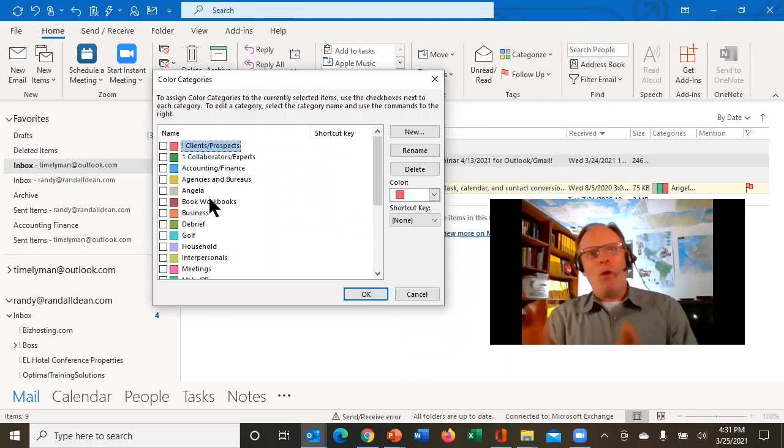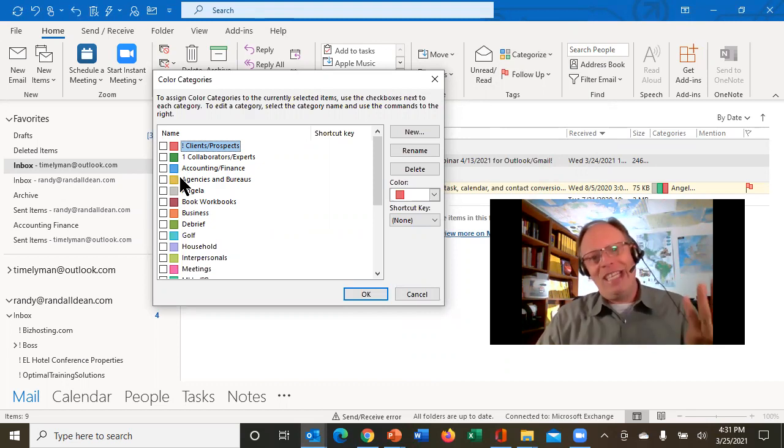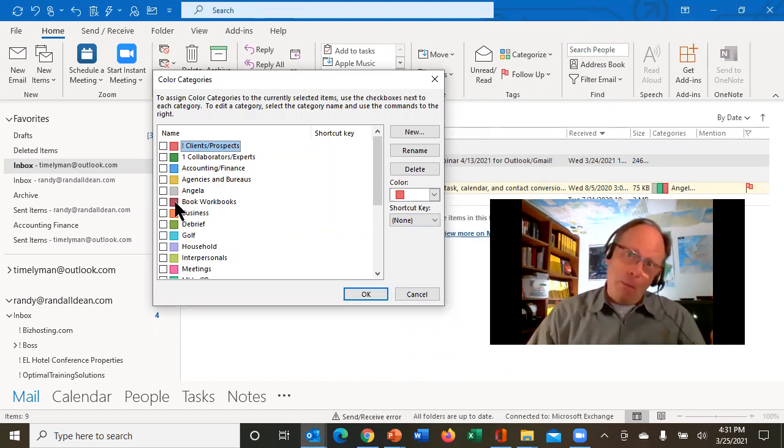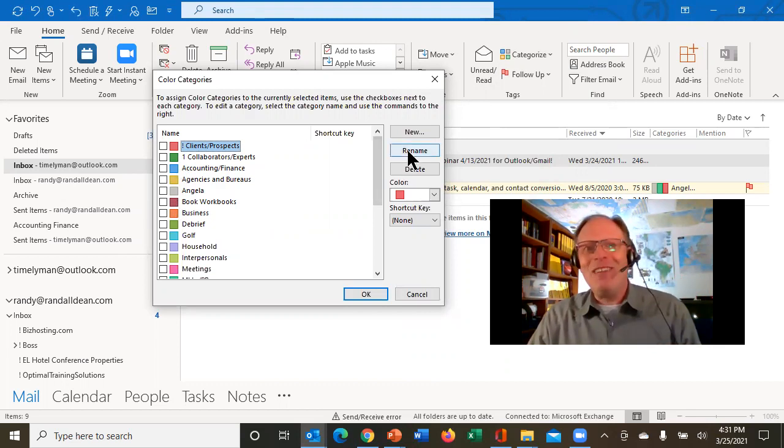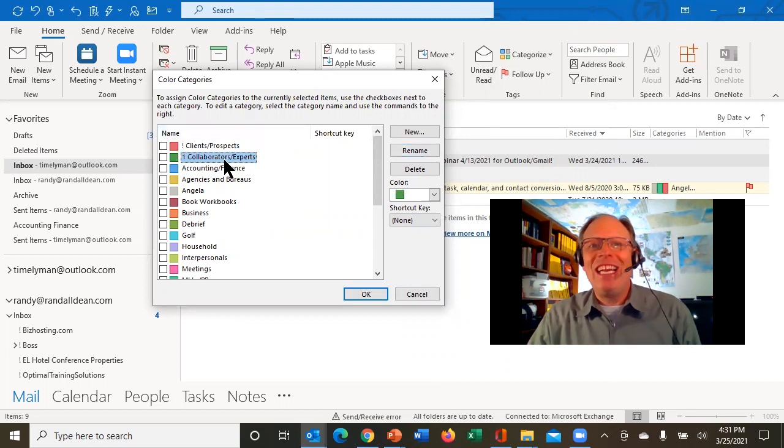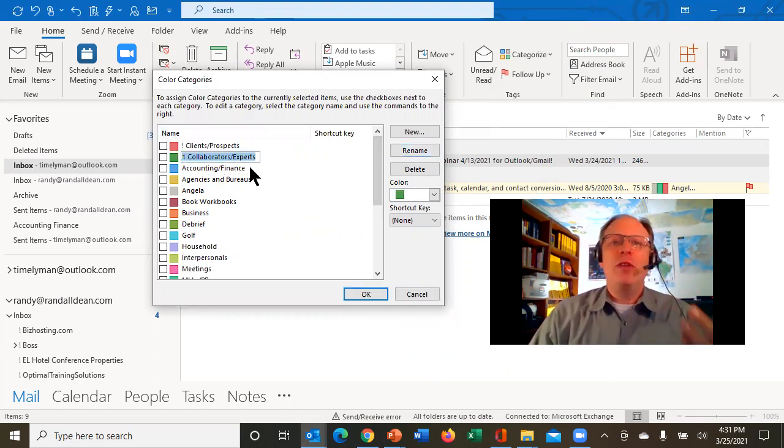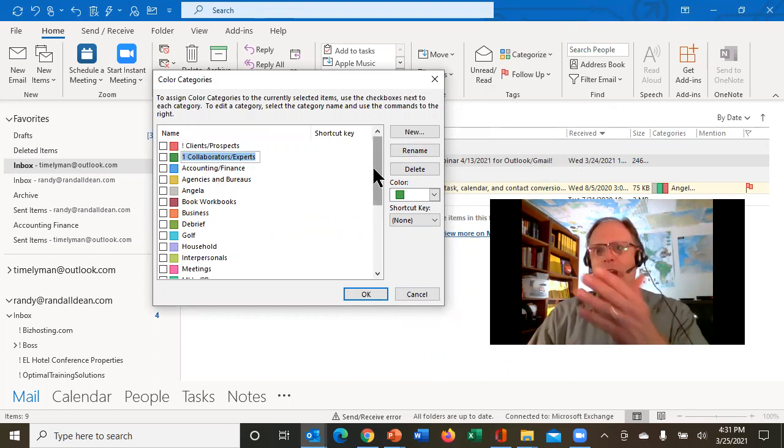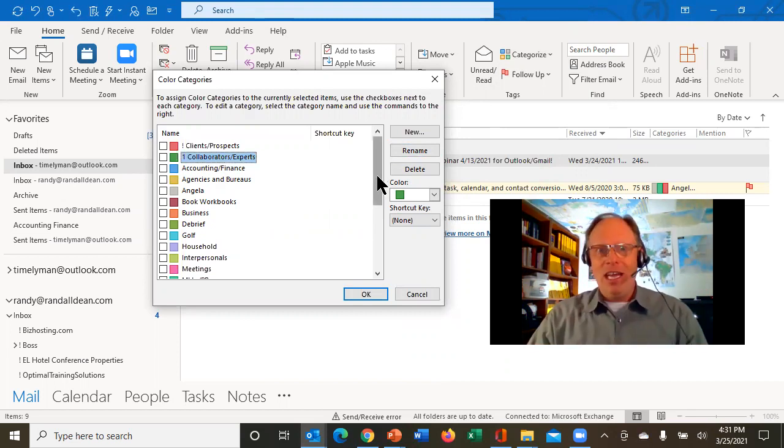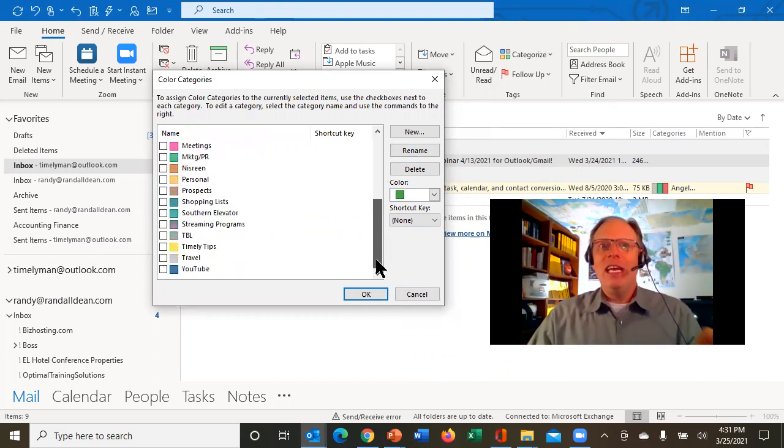which then allows you to basically take these things, which most people have is red category, green category, blue category, tan category, purple category, and you can rename them. See right here, you just click on it, and then you can hit rename. And it gives you the option to rename it. And if you look at what I have done, look what I've done with my categories.